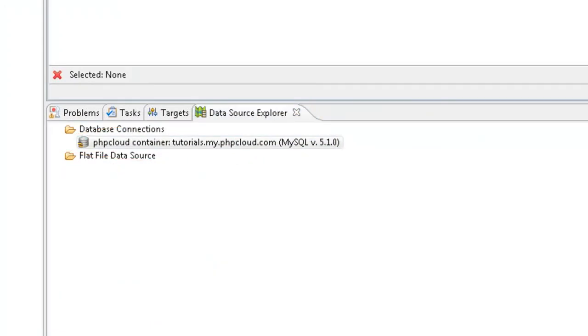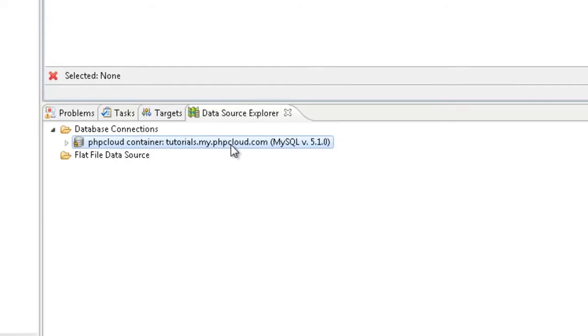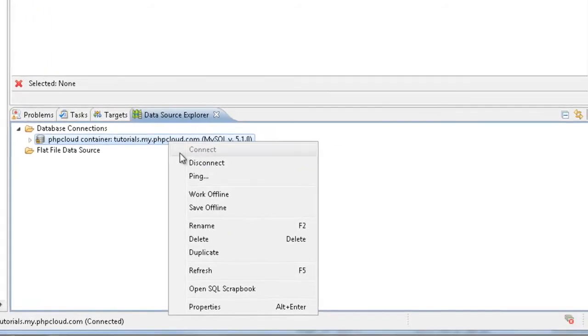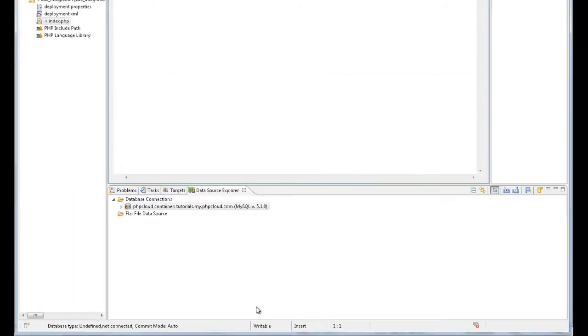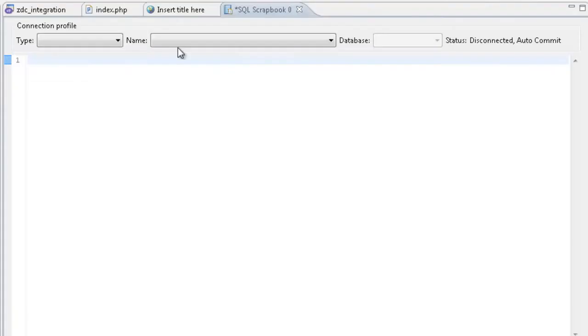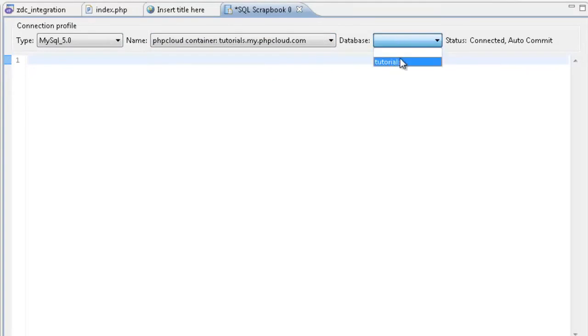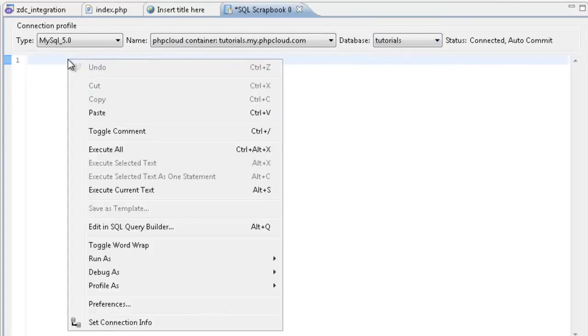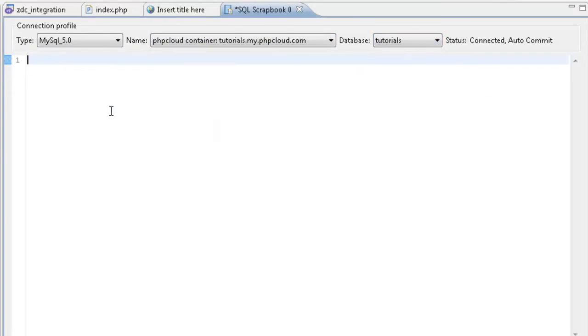Now that I've established a connection with the database, I want to create a new table. To do this, I'm going to right click the connection in the Data Source Explorer and select Open SQL Scrapbook. In the Scrapbook's header, I'm going to configure the connection profile and insert some ready-made code creating our table.